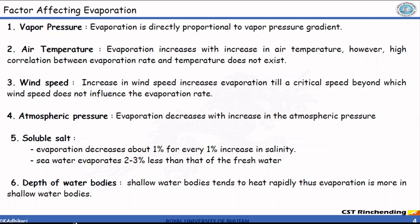The next factor is air temperature. Evaporation increases with an increase in air temperature, but a high correlation does not exist. With wind speed, an increase in wind speed increases evaporation up to a critical value, beyond which further increase of wind speed does not influence evaporation. Atmospheric pressure: evaporation decreases with an increase in atmospheric pressure. Soluble salts: evaporation decreases about 1% for every 1% increase in salinity — that's why sea water evaporates less than fresh water. The depth of water bodies also influences evaporation; shallow water bodies tend to heat rapidly, so evaporation is more in shallow water compared to deep water.